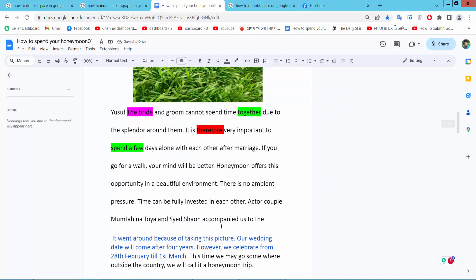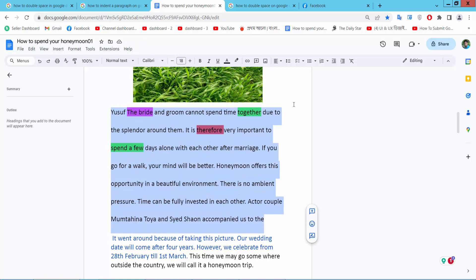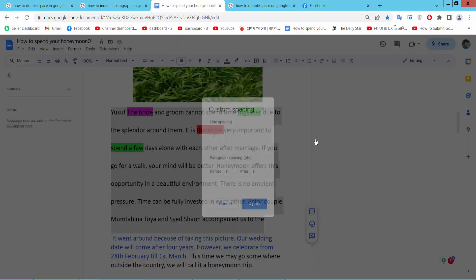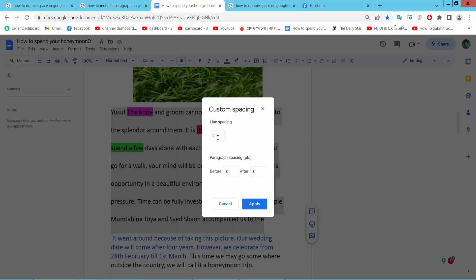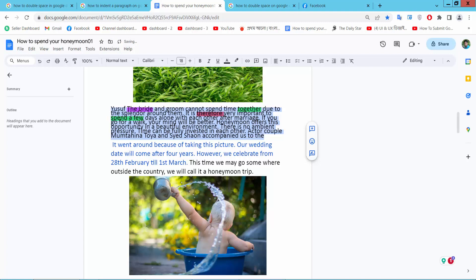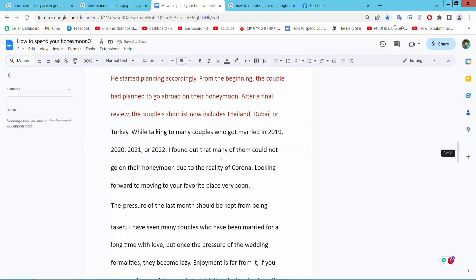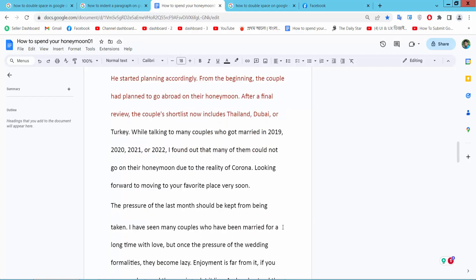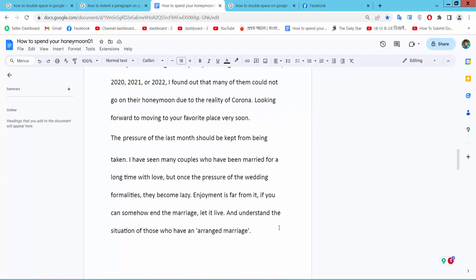Also remove this text double spacing and see this double space applied and says custom spacing here. I apply one. Also you can apply 0.5 and apply and see this spacing already stands. Also remove this spacing.